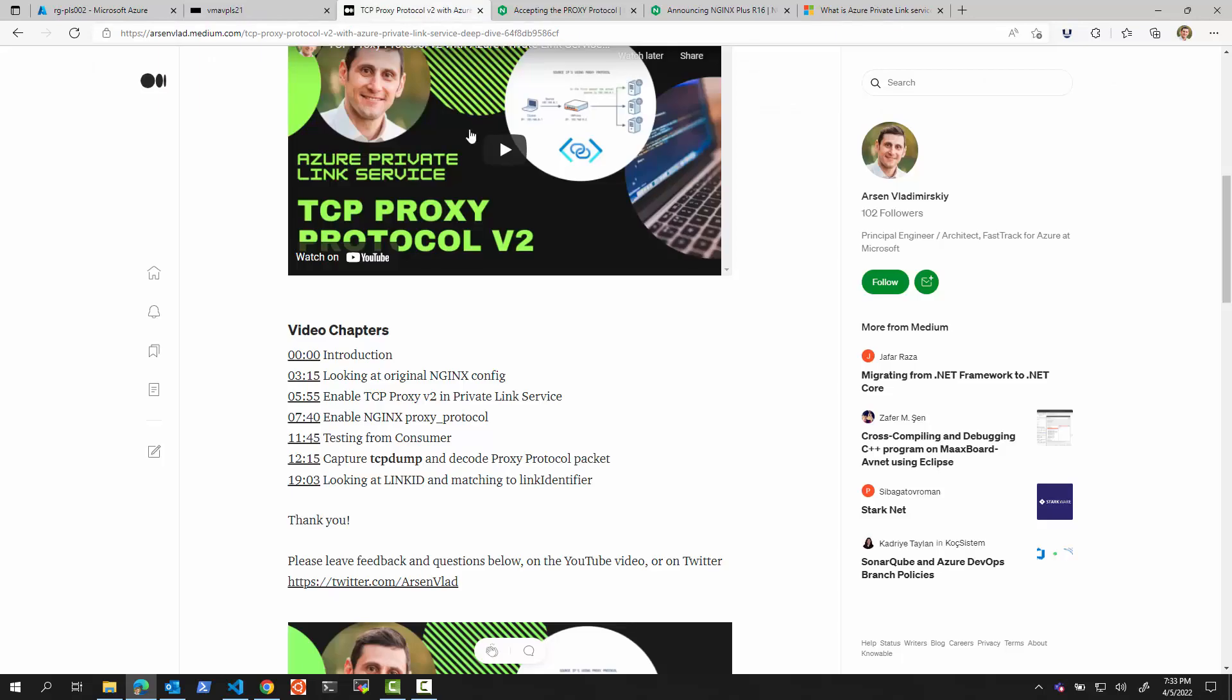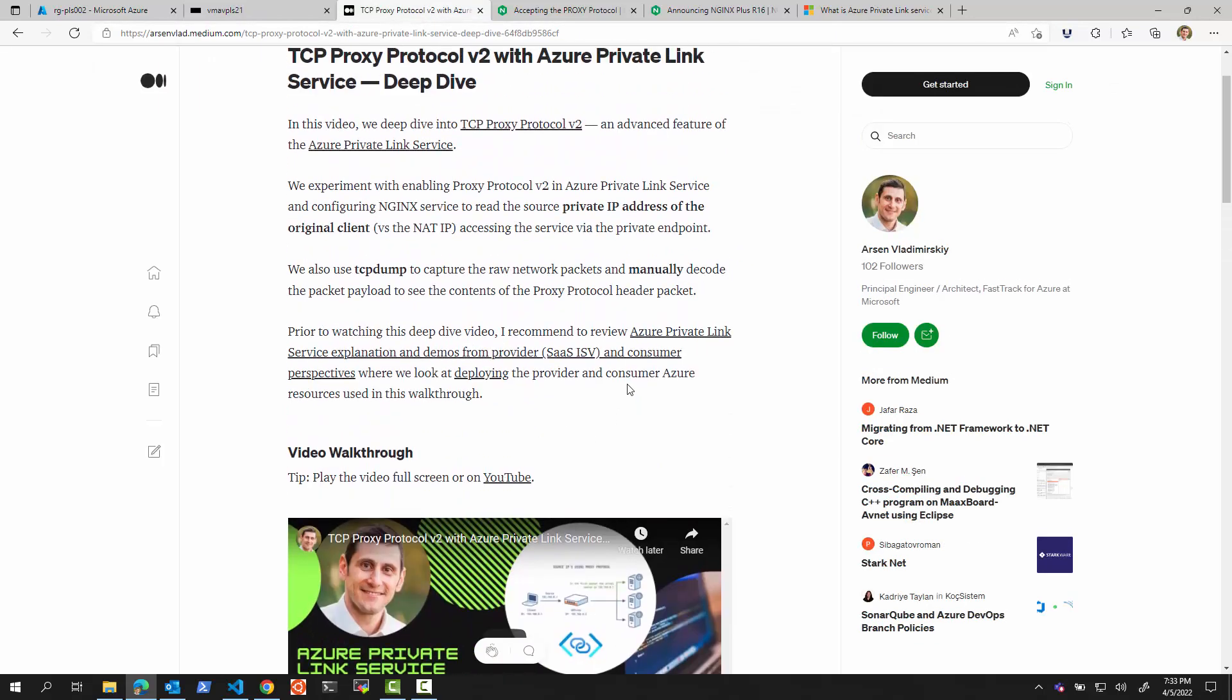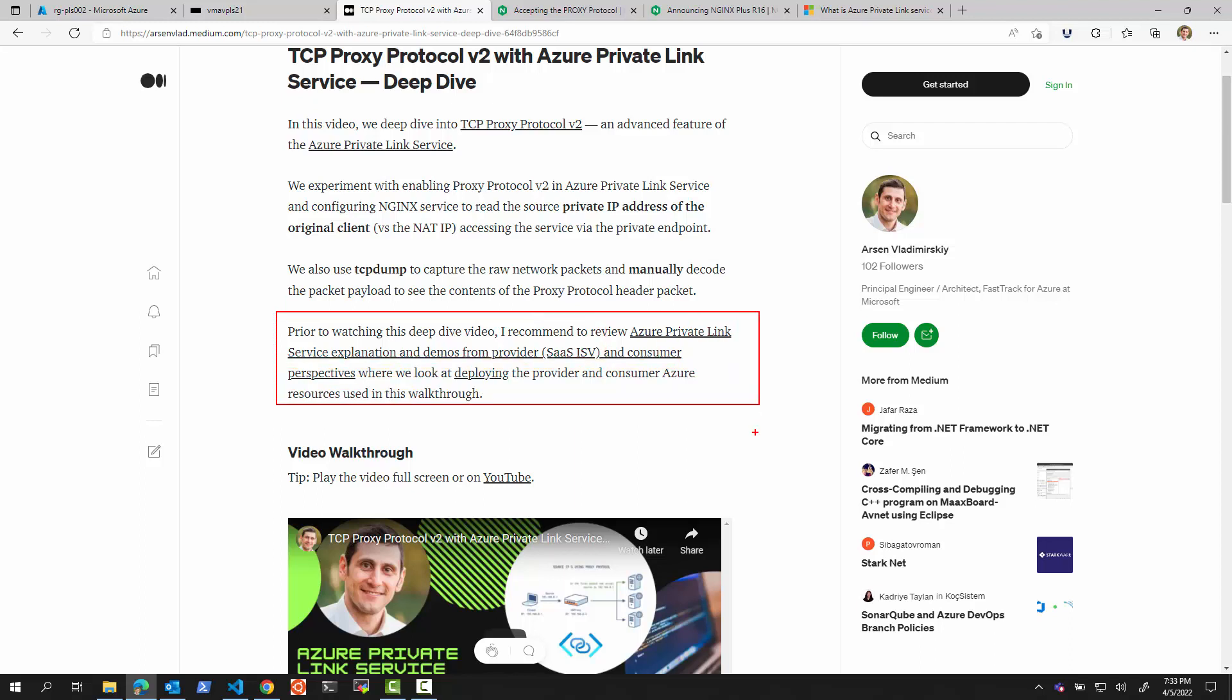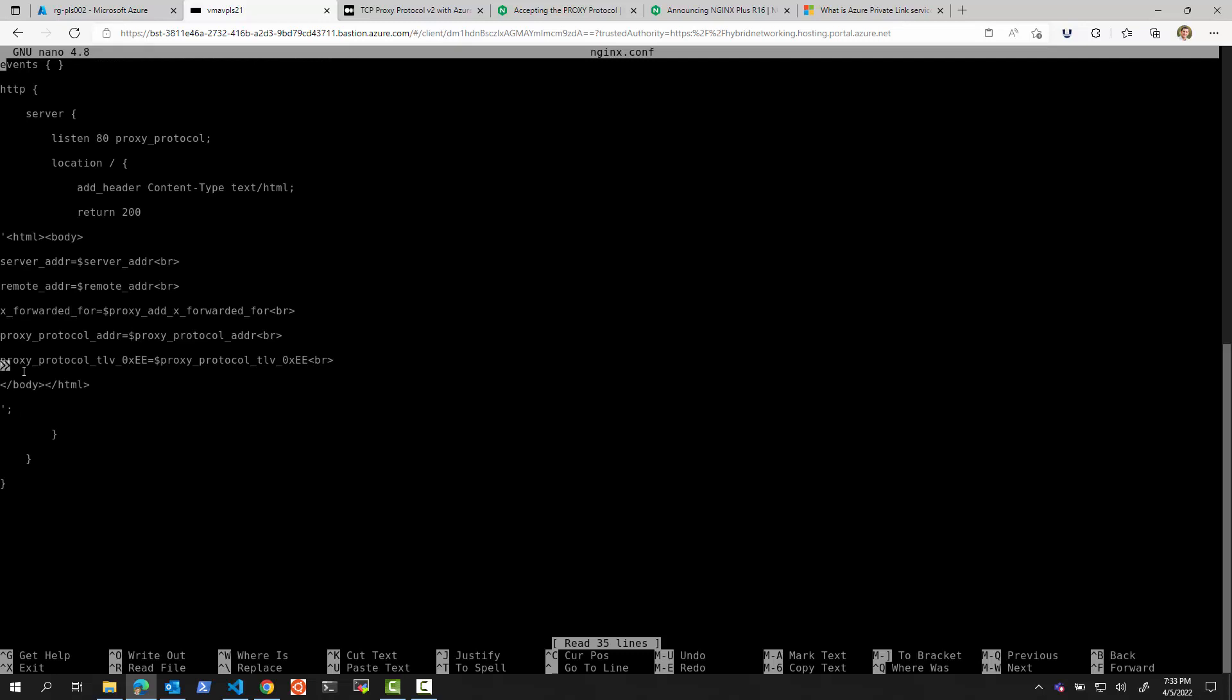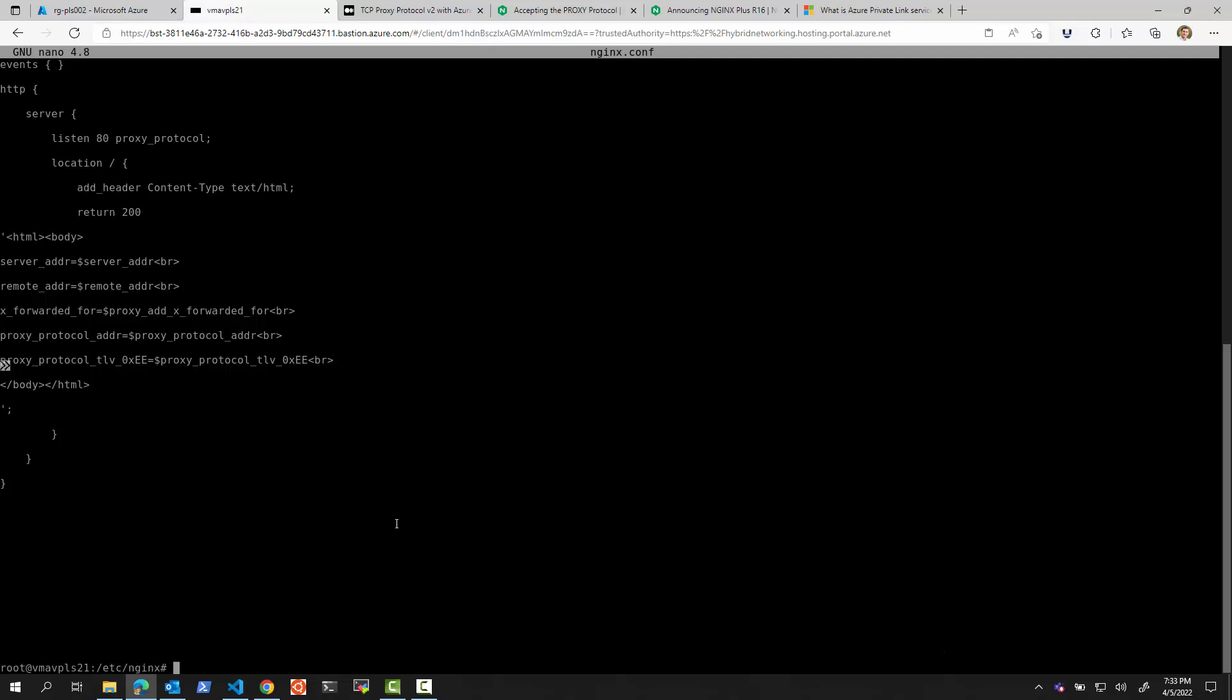So I have a virtual machine. I deployed a set of virtual machines using the same approach we used in the previous videos described right over here. We deploy a consumer and a provider. In that deployment, I went to the provider on one of the VMs, VM 2.1, and I modified the NGINX config file. I added this proxy protocol setting right there, proxy_protocol_tlv_0xEE equals proxy_protocol_tlv_0xEE. So I want to see this output come to me.